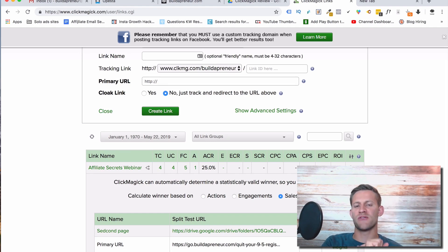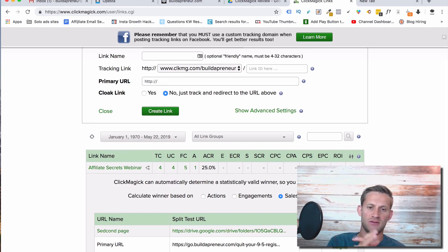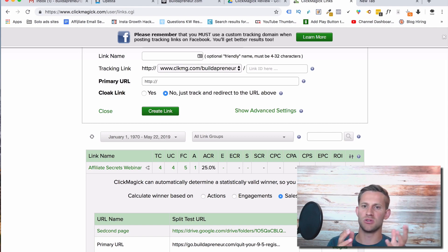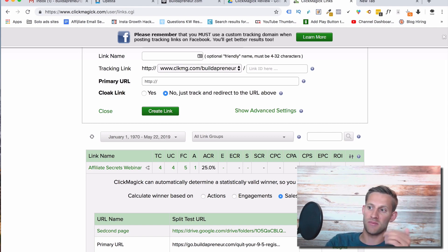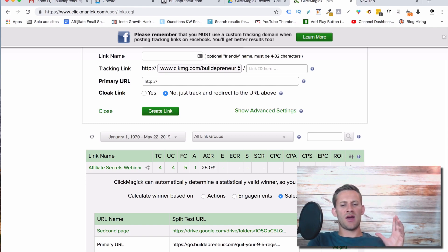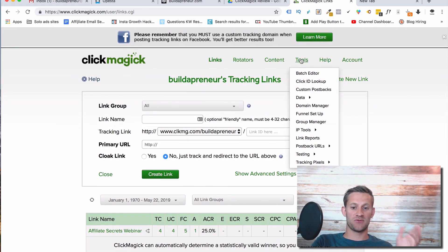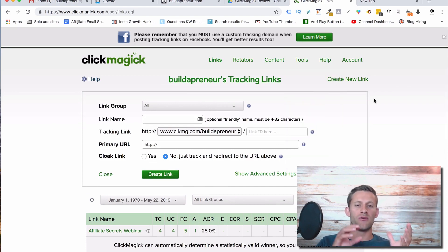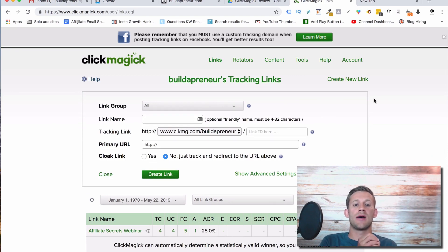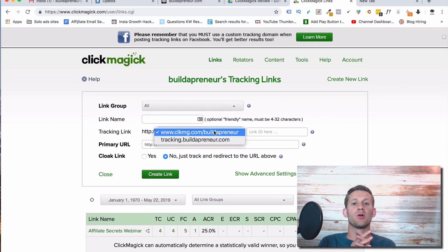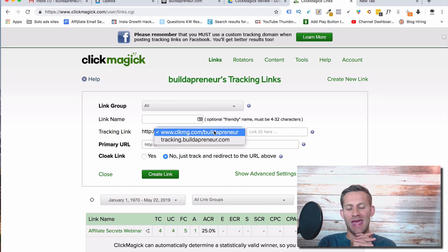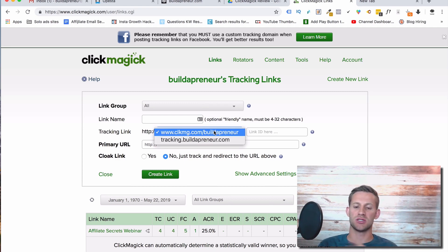Link rotators we're not going to talk about — if you're a solo ads provider, ClickMagic has all kinds of capabilities for link rotating and almost every solo ads provider is already using it. So you almost have to use this software if you're doing solo ads. Now let's talk about a quick overview: ClickMagic allows you to create links and put those links on your actual domain. When people click those links, you can send them to all kinds of places and track everything that those people are doing, giving you the data you need to make smart business decisions.